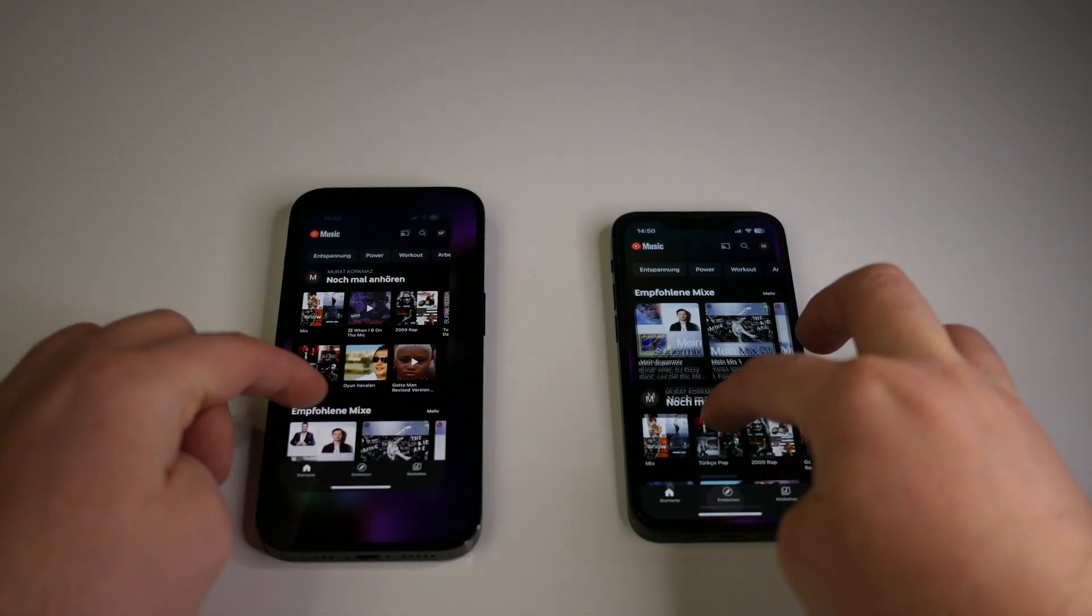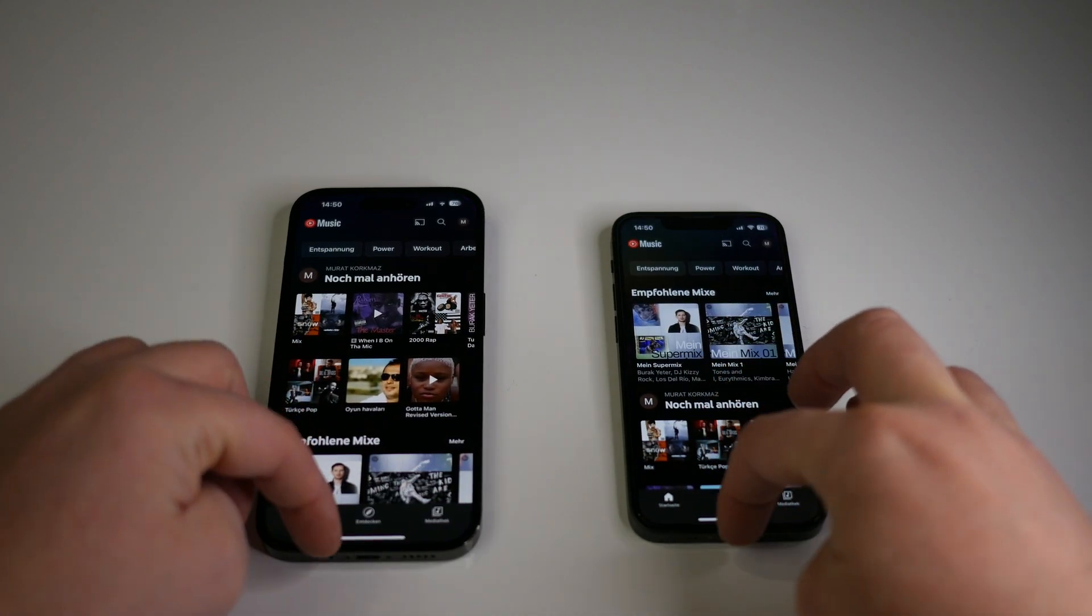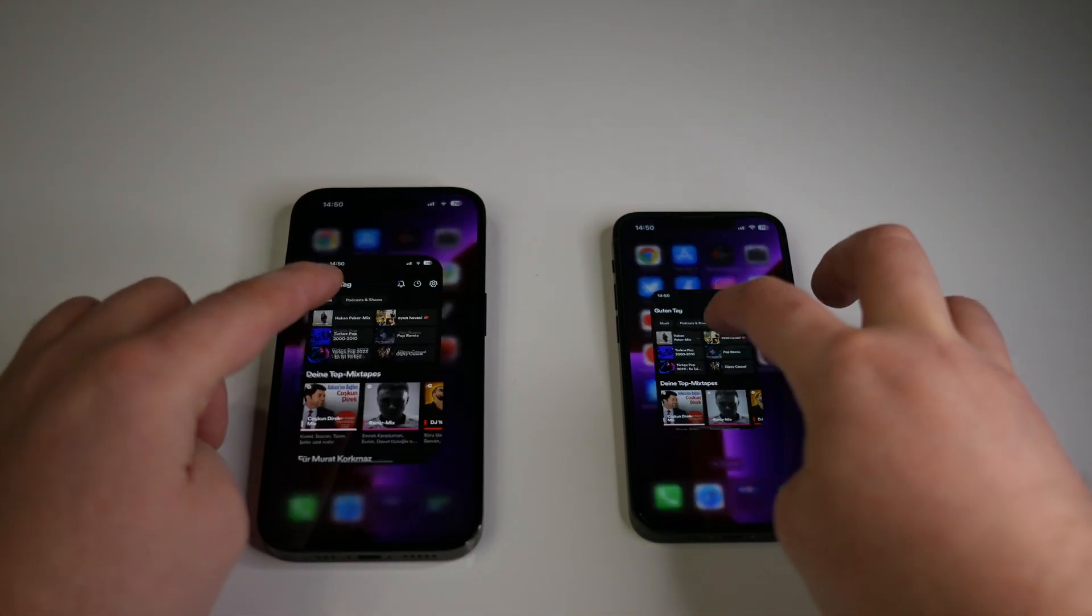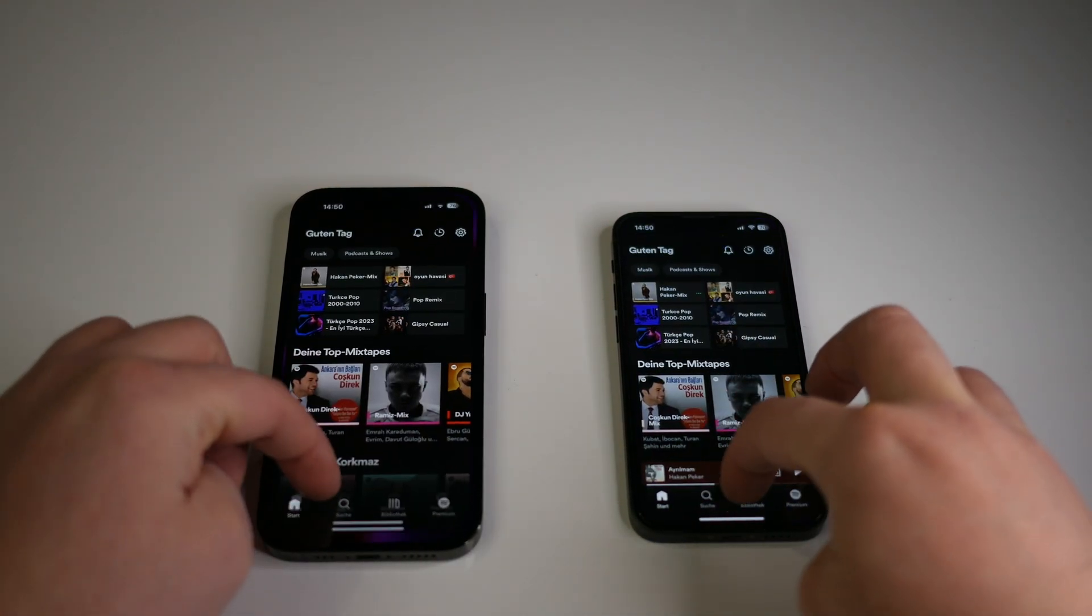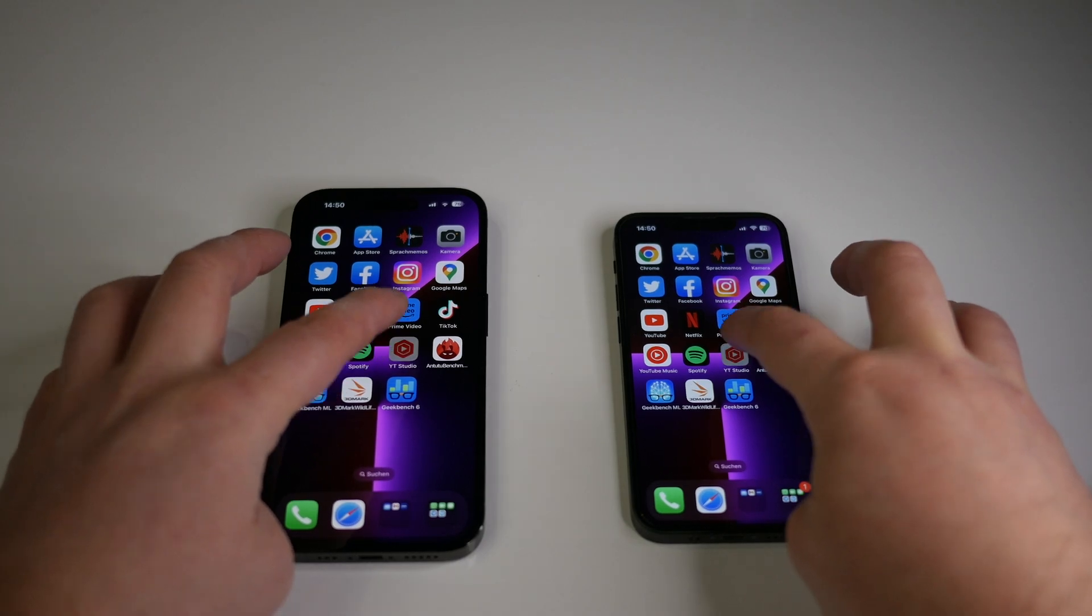But still, it is a very impressive performance from the iPhone 13 mini.